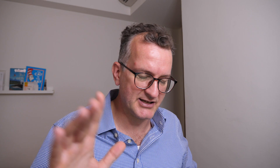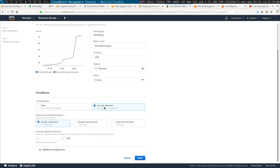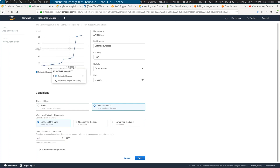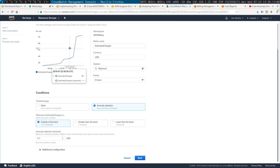My spend has gone high because I've backed up a lot to Glacier recently. So now there's this anomaly detection. As you can see, I use quite a low threshold, like 0.1. And as you can see, you can't see a funnel right now — the expected value is just a dash right now, you've got to give it time.